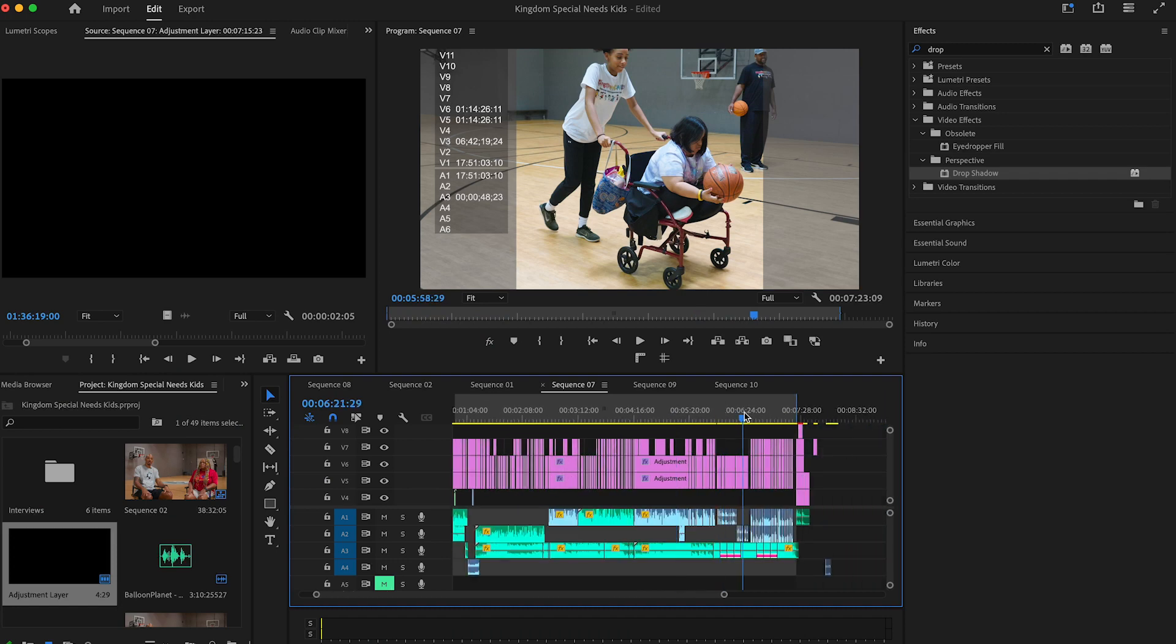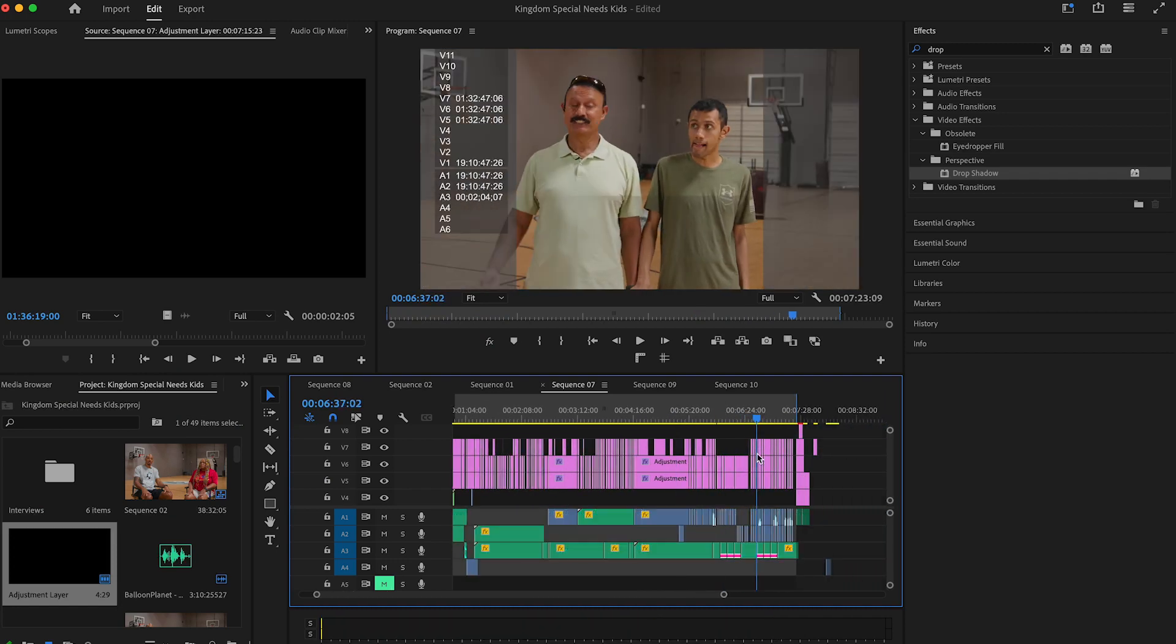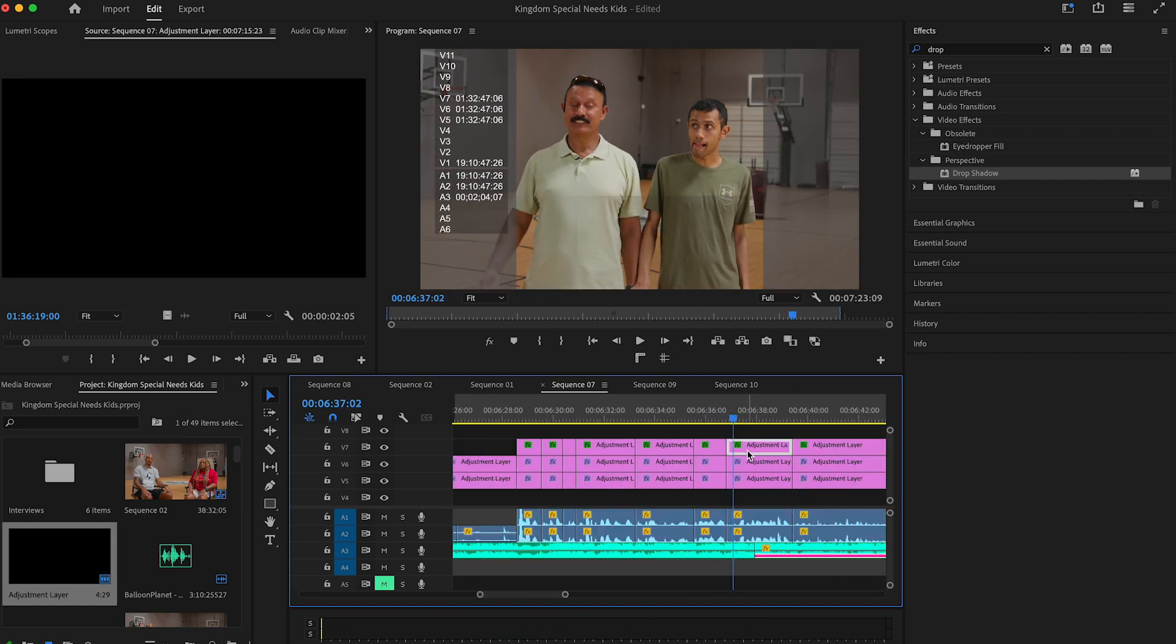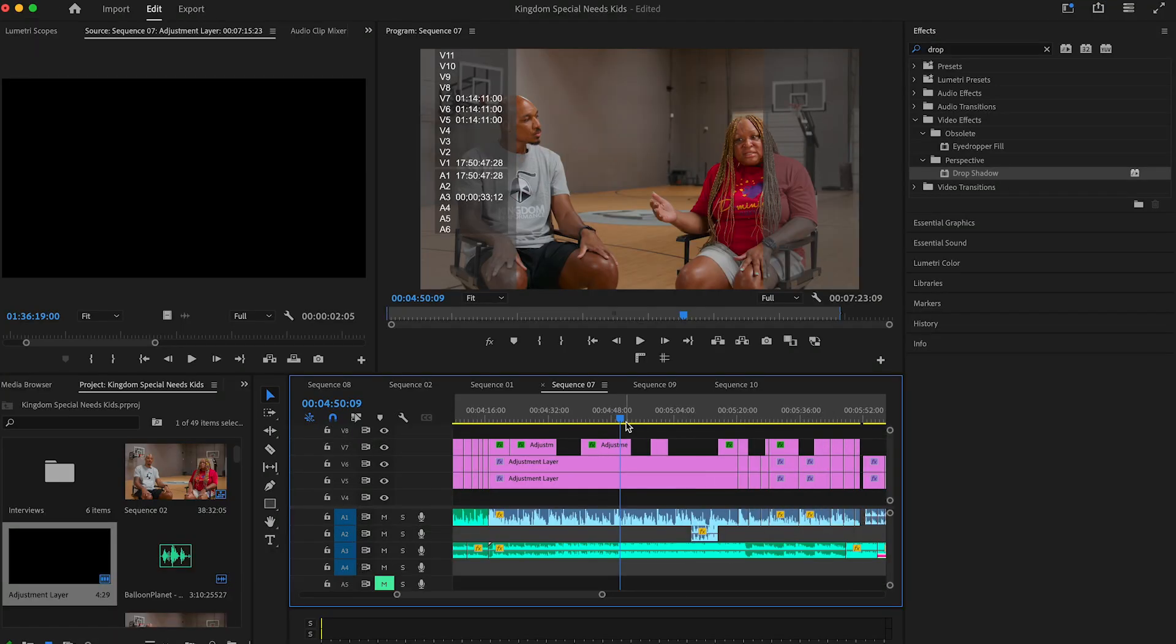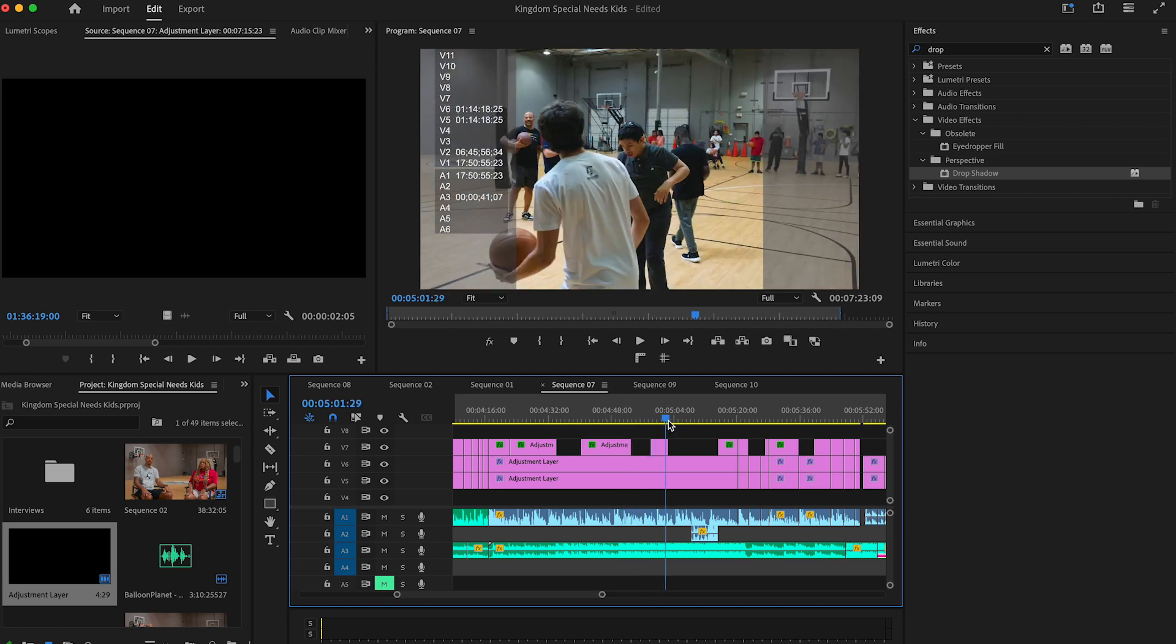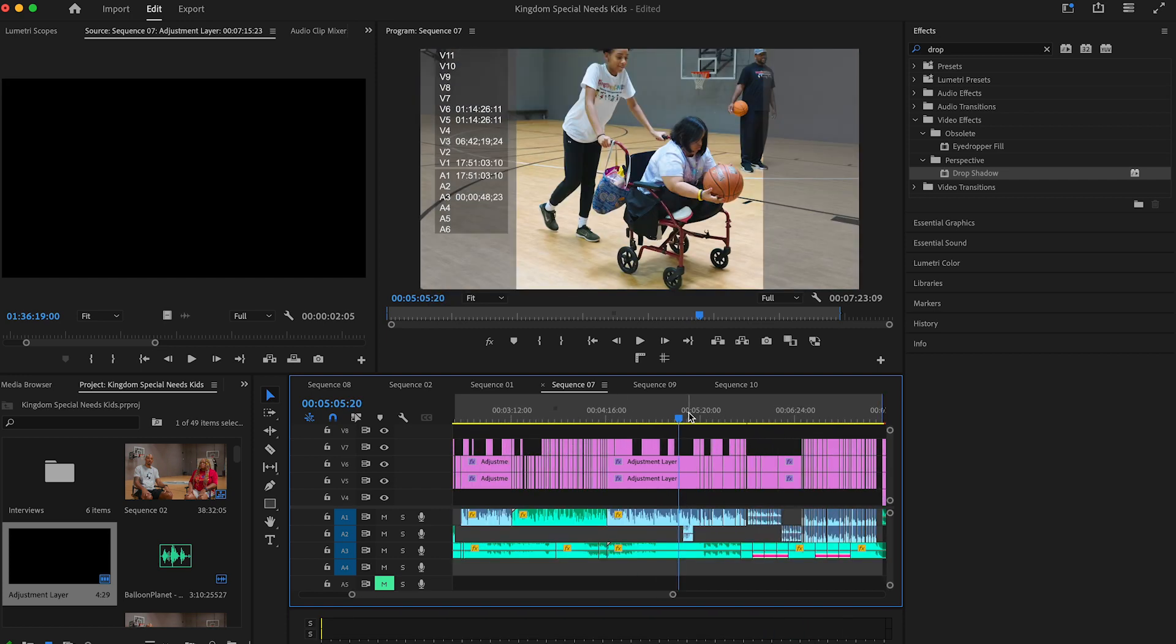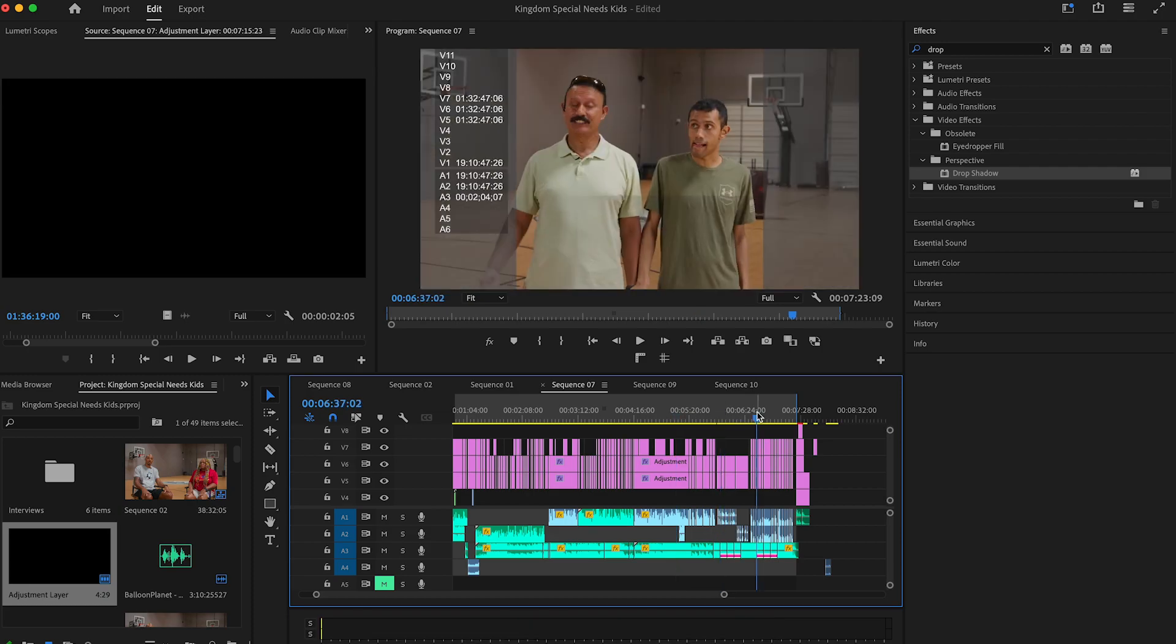All right, so this is a normal project file. What happened here was I had made a sequence for reels, created new adjustment layers, and when I went back into my landscape sequence, my timeline, all of a sudden this happened where my adjustment layer is cut off.